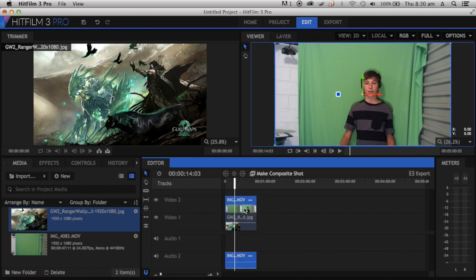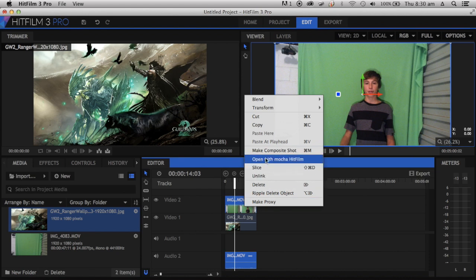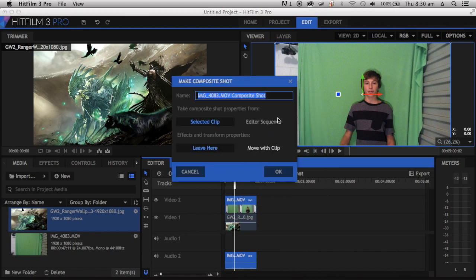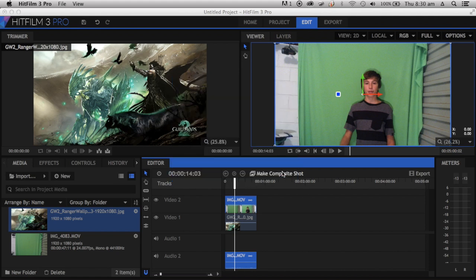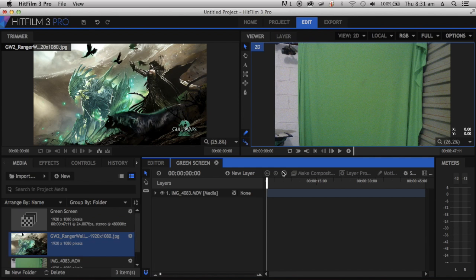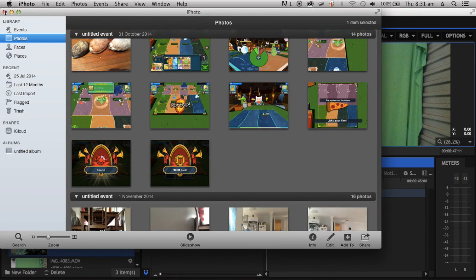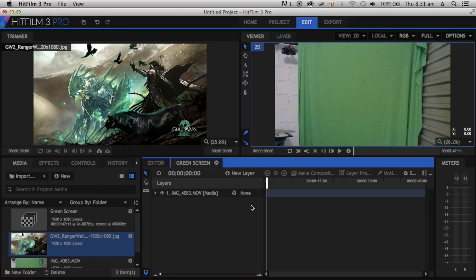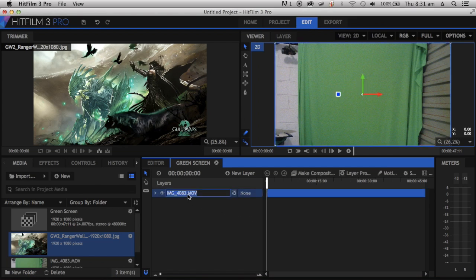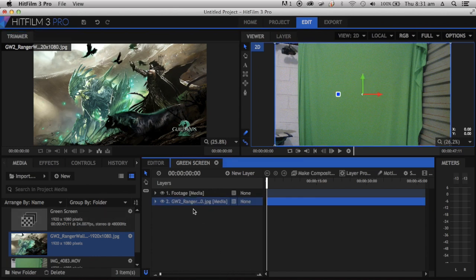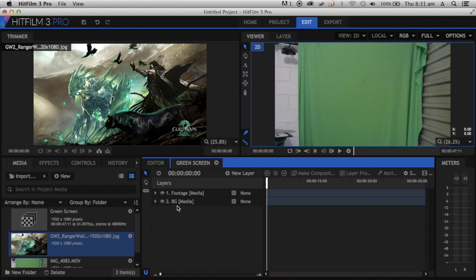You can just keep all the settings there. Now that we've made this, you're going to rename this footage. You don't have to, but rename it Background or BG. You're going to click on your footage.